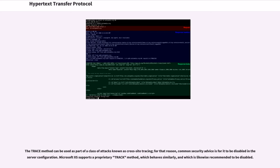The TRACE method can be used as part of a class of attacks known as cross-site tracing; for that reason, common security advice is for it to be disabled in the server configuration. Microsoft IIS supports a proprietary TRACK method, which behaves similarly, and which is likewise recommended to be disabled.